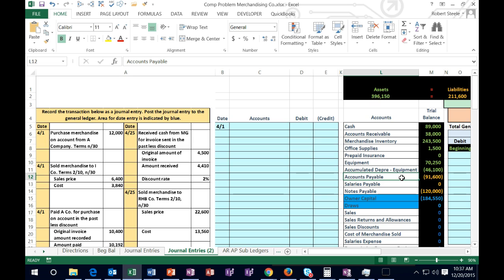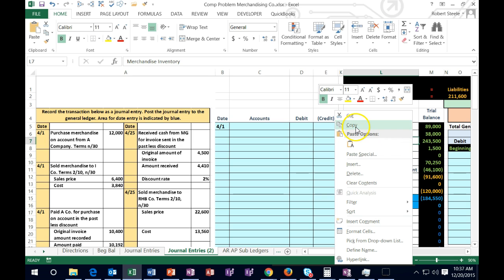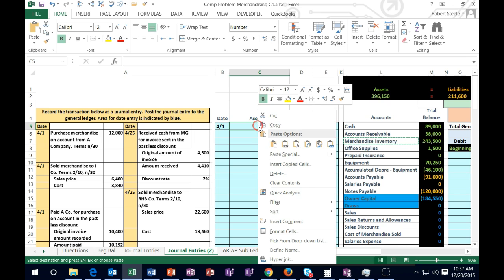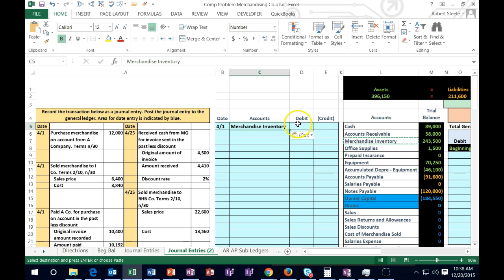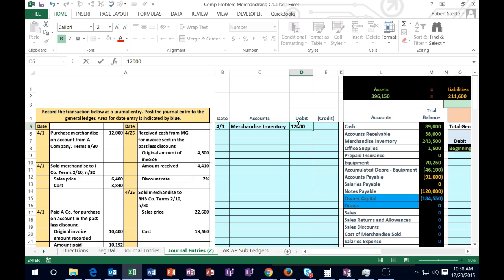Should accounts payable go up or down? Think about what we received — we got merchandise, which is an asset. Assets have debit balances, indicated by no brackets. We got more of it, so it must go up. To make something go up, we do the same thing to it as what it is — so we debit it. I'll copy that account name, paste it into cell C5 as values only, and enter the amount of 12,000. When we hit Enter, the cell formatting adds the comma for us.